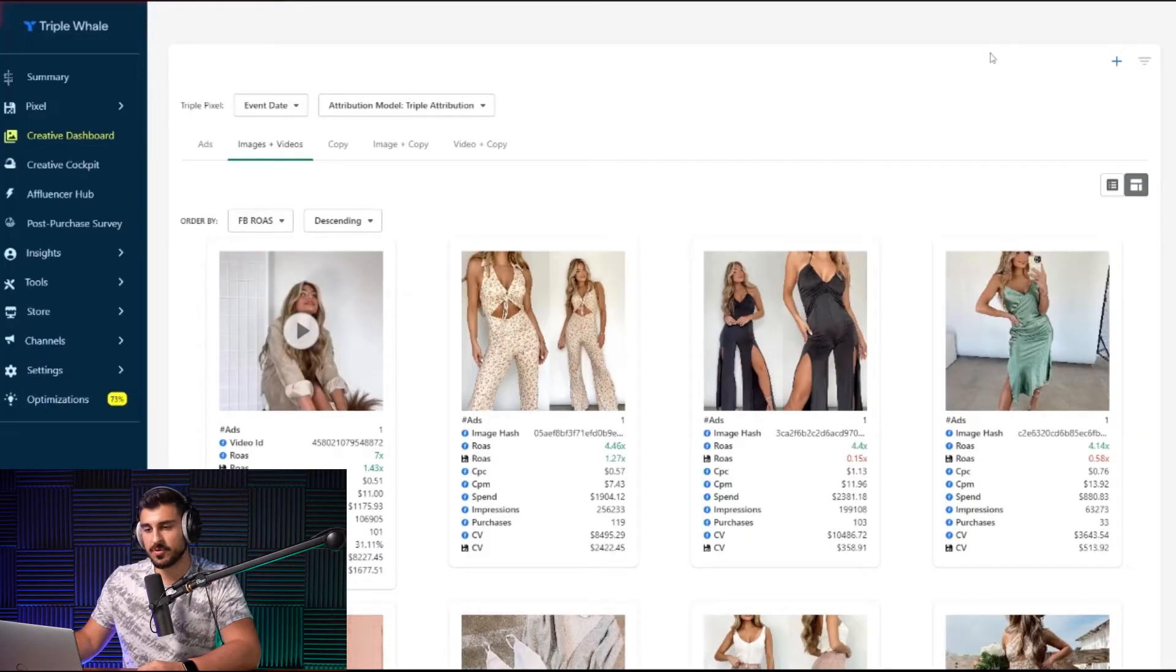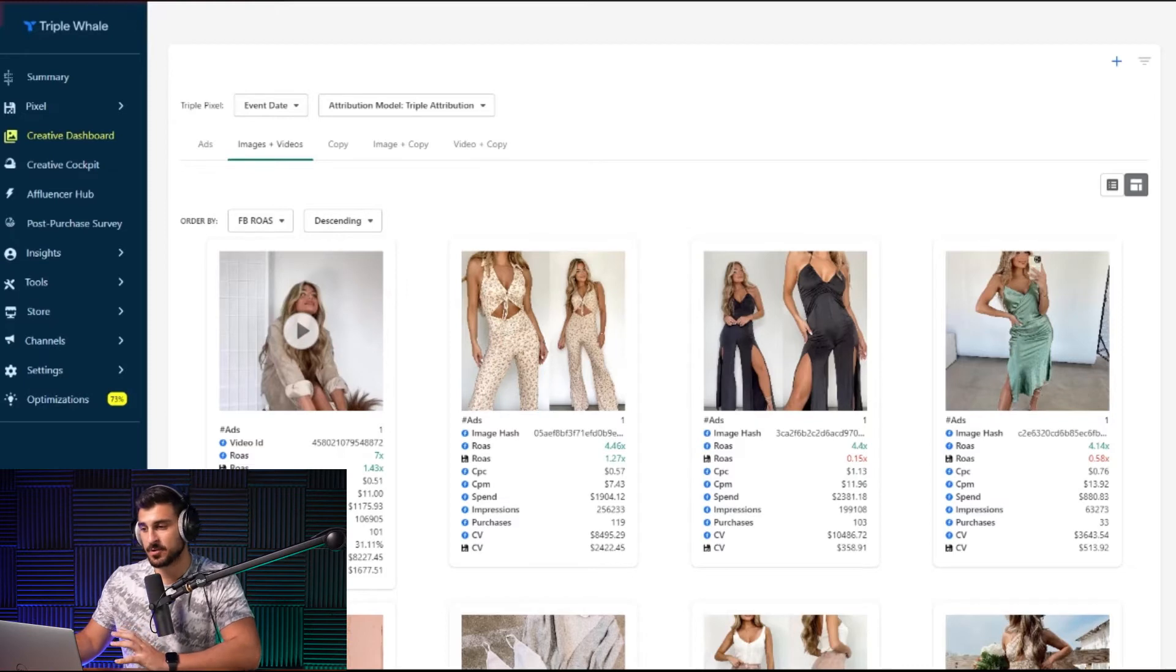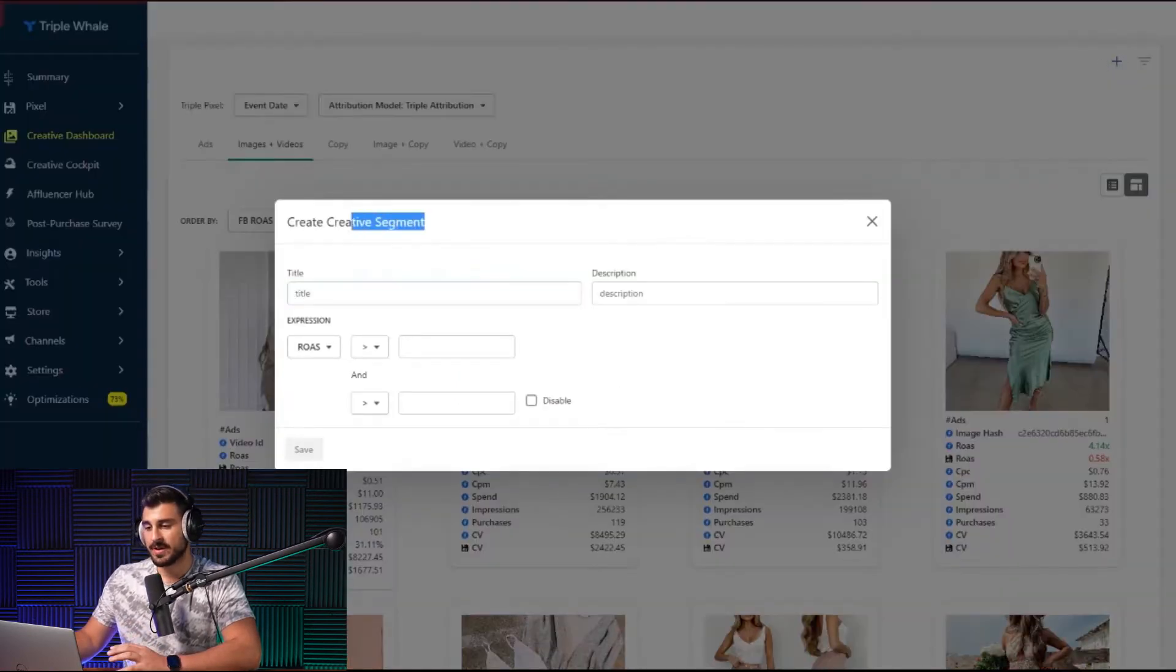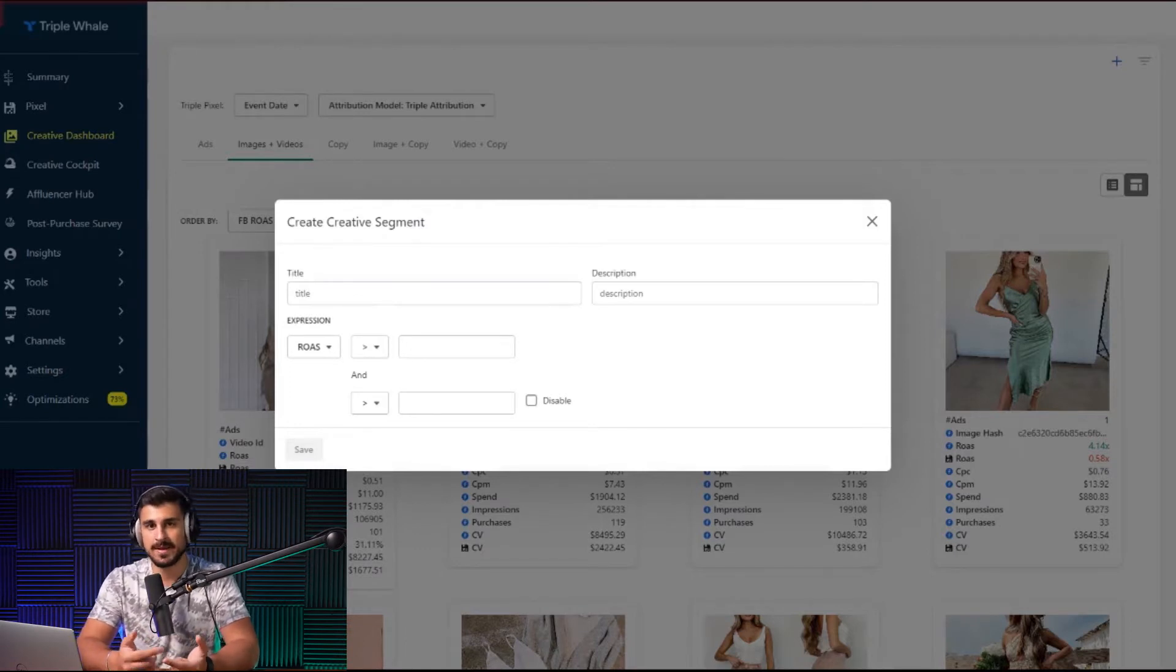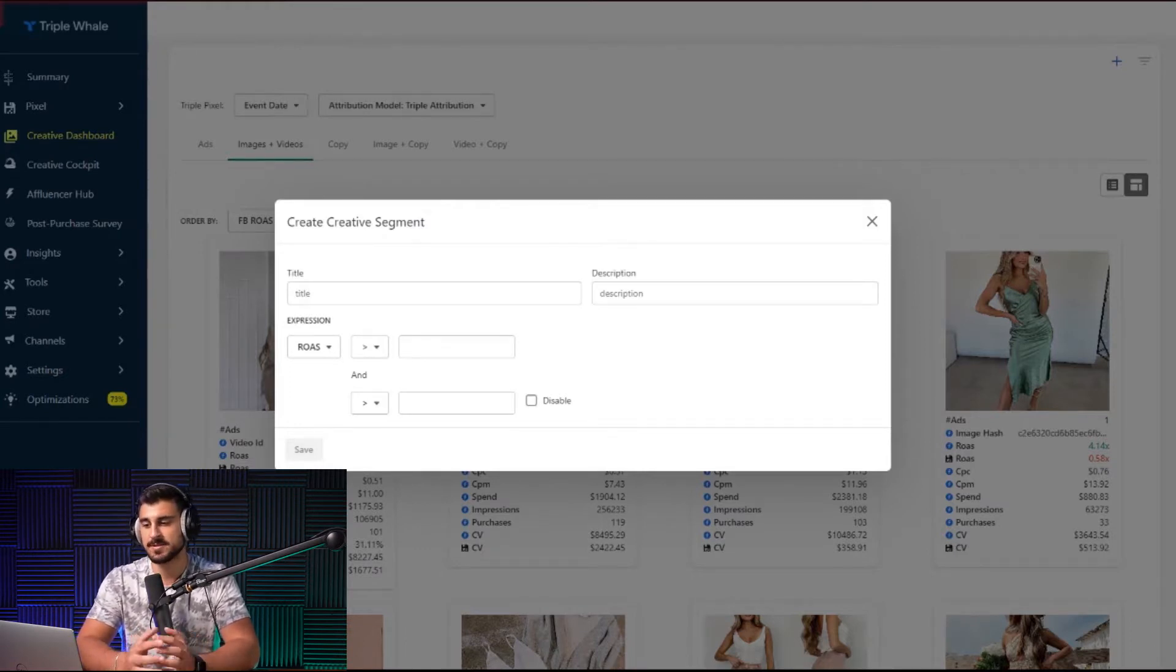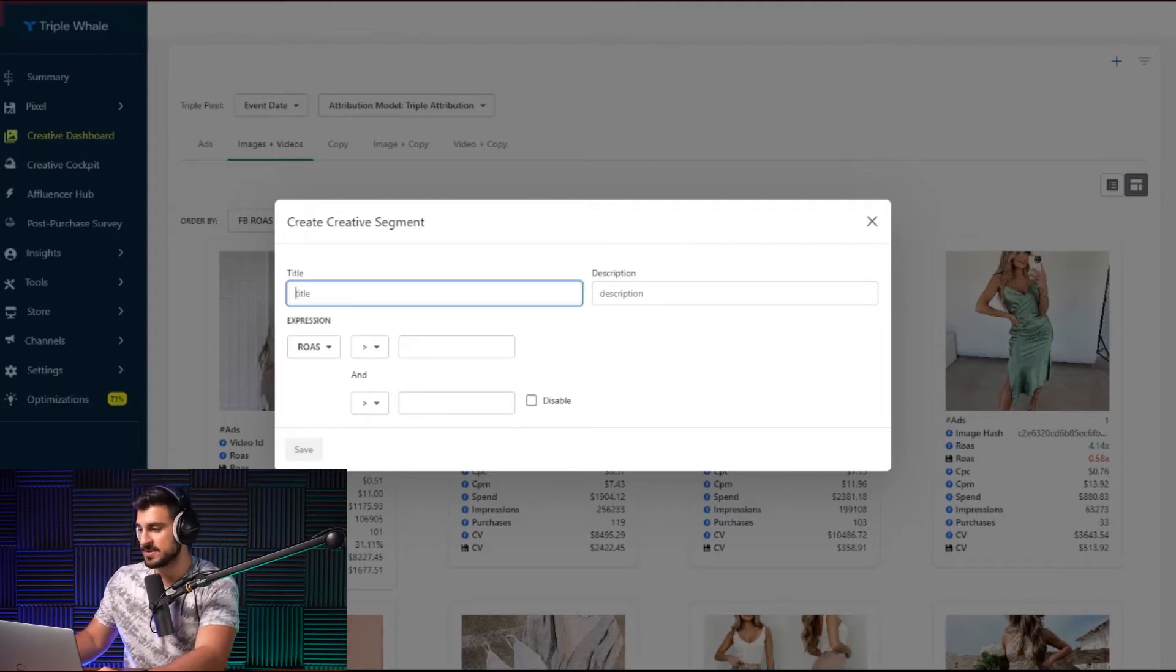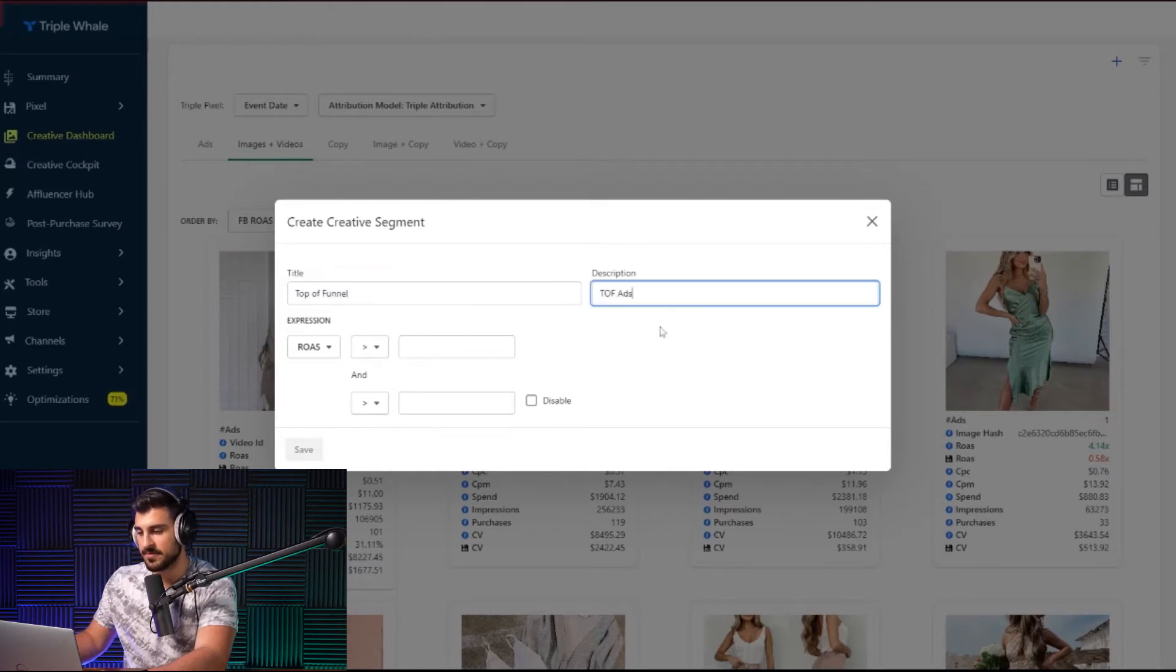What I'm going to show you over here is how you're going to segment your creative dashboard. Because if you press this plus button right here, create creative segment, you could target or you could only see your top of funnel campaigns, your middle of the funnel, your bottom of the funnel, your post purchase campaigns. All you're going to have to do is click the title over here, this plus button, top of funnel, description, top of funnel ads.